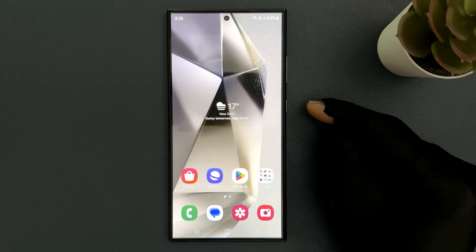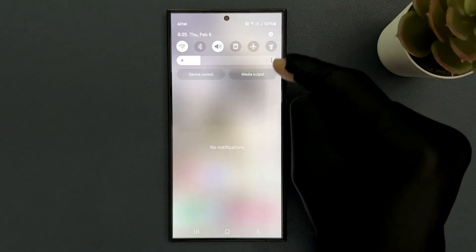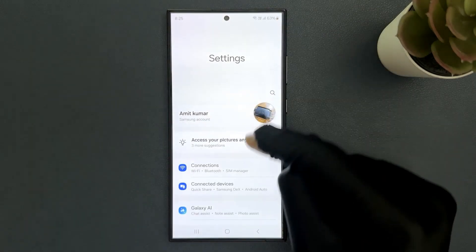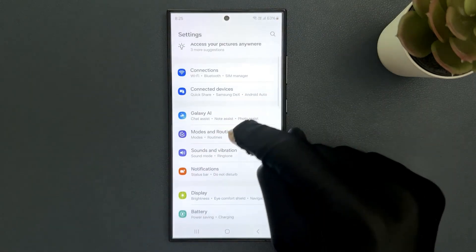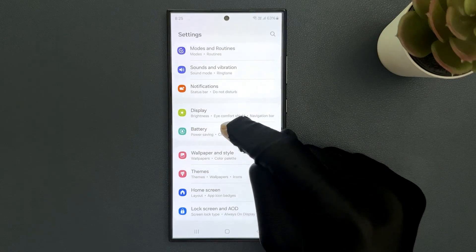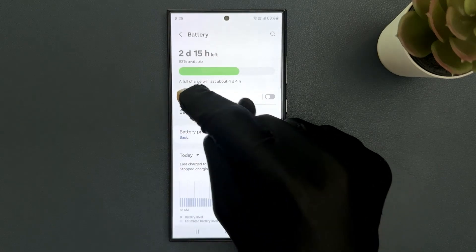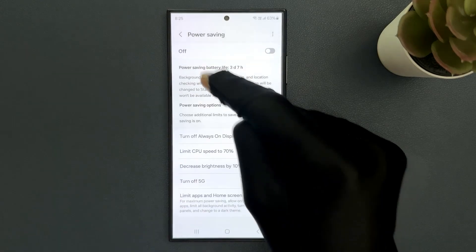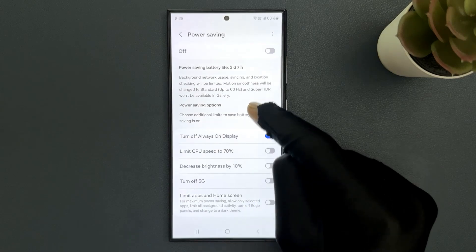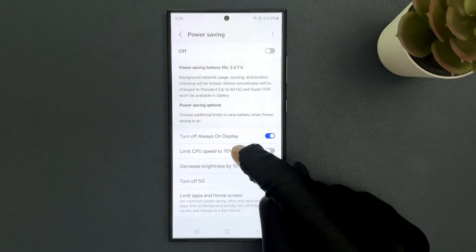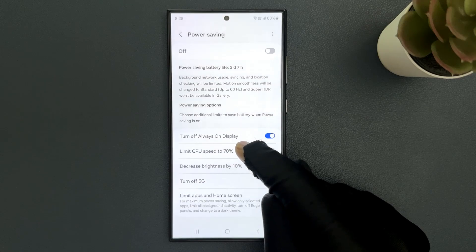Just swipe down from the top and tap on settings icon, then scroll down to battery and tap on it. Then tap on power saving and on the screen you can see we have limit CPU speed to 70% option.